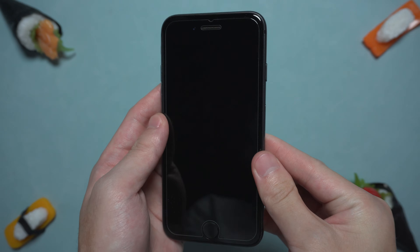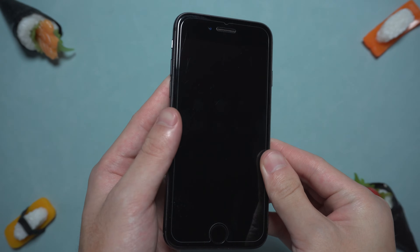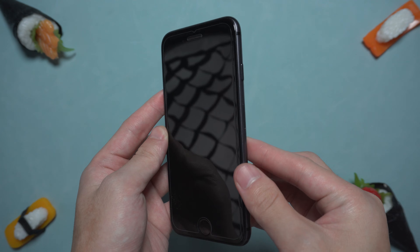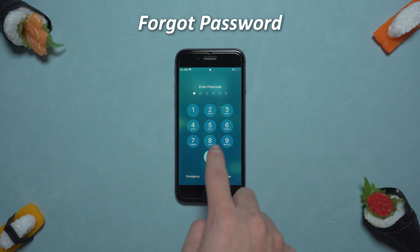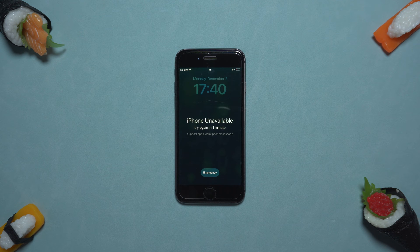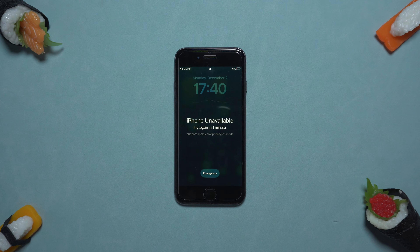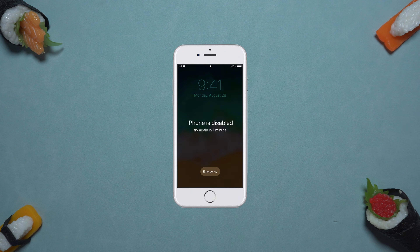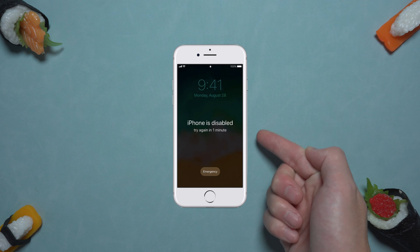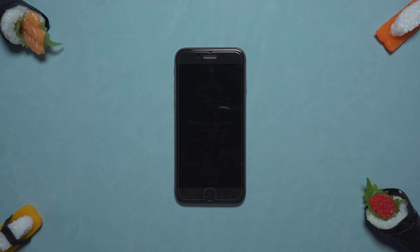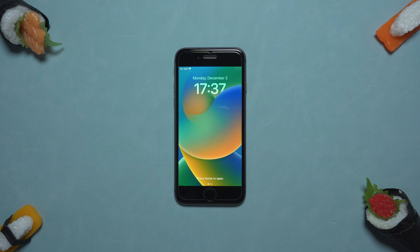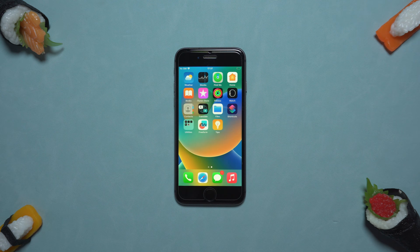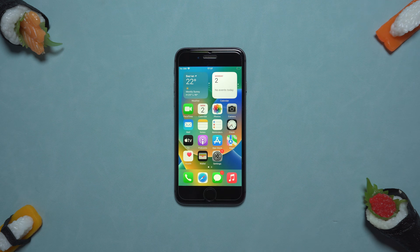Hello everyone, welcome to Tennishare Channel. If you want to give away or sell your iPhone 8, but you can't erase the data because you forgot the password, and it also shows that iPhone is unavailable — in some older iOS systems, it is displayed as iPhone is disabled. These two situations are the same. Don't worry, follow my steps. I will show you three ways to restore your iPhone 8 instantly, without a password.